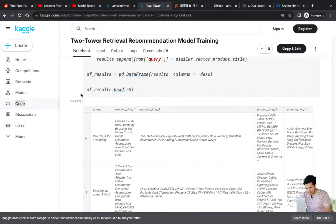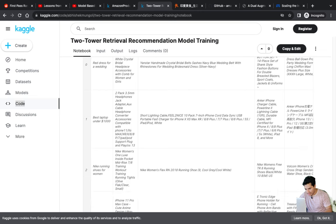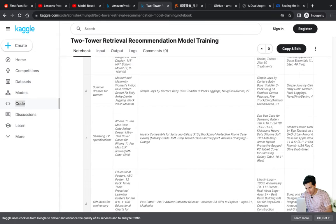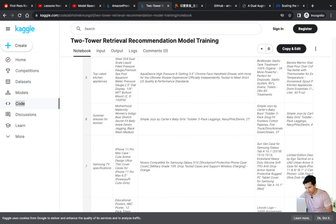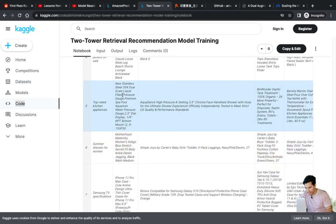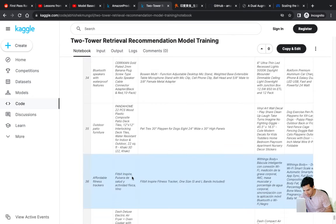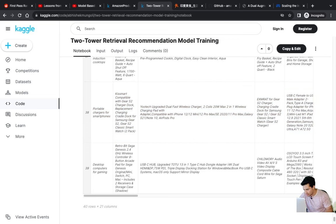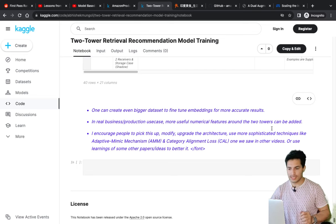Finally we do product matching with ANN. For 'red dress for wedding,' wedding-related items like wedding belts came up. For 'Nike running shoes for women,' Nike women's free running shoes in black appeared — very relevant results. For 'top-rated kitchen appliances,' a premium water pressure gauge and kitchen items appeared. For 'fitness tracker,' Fitbit Inspire fitness trackers came up. For 'charger for a smartphone,' wireless chargers and replacement charging docks appeared.